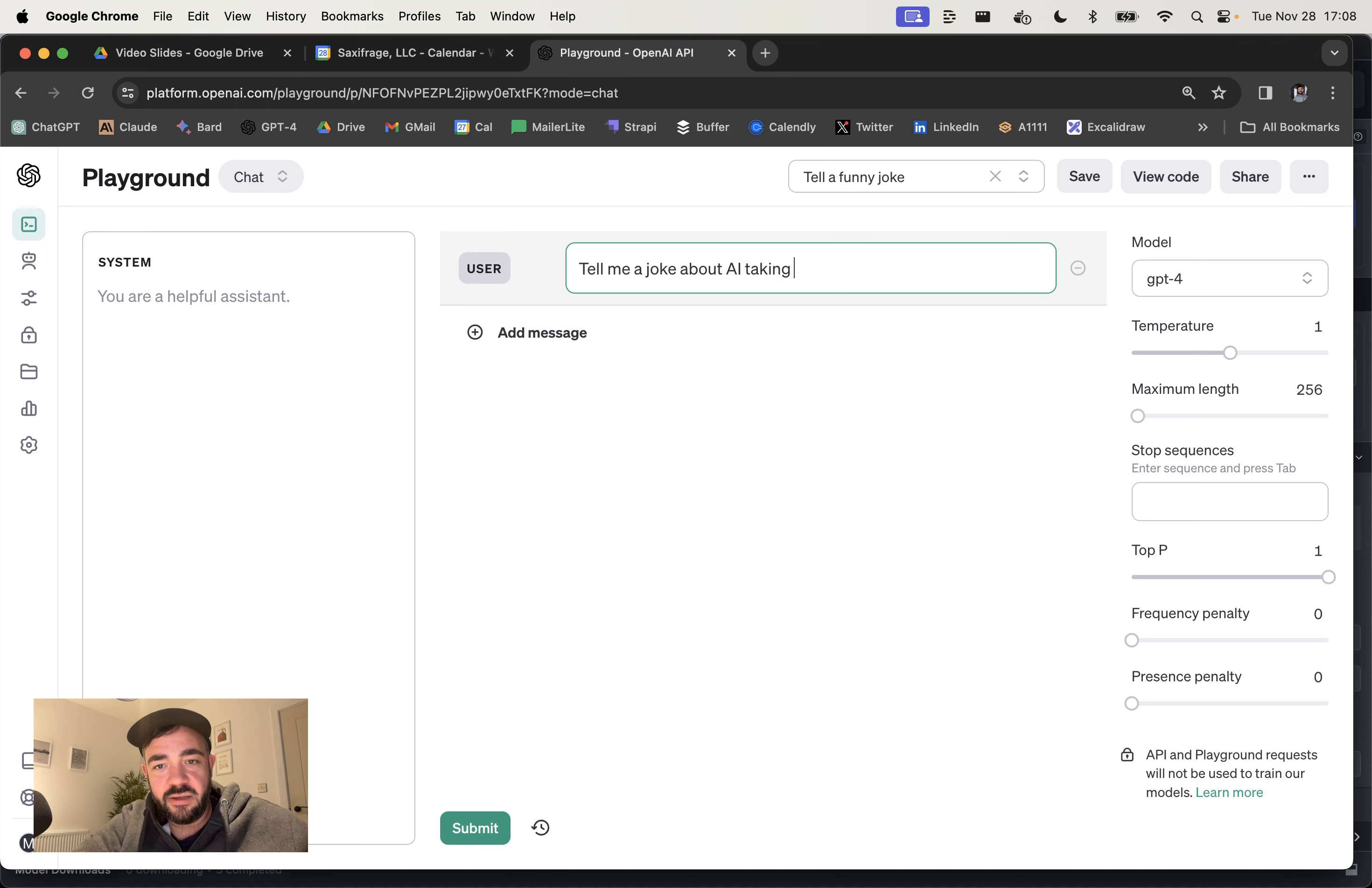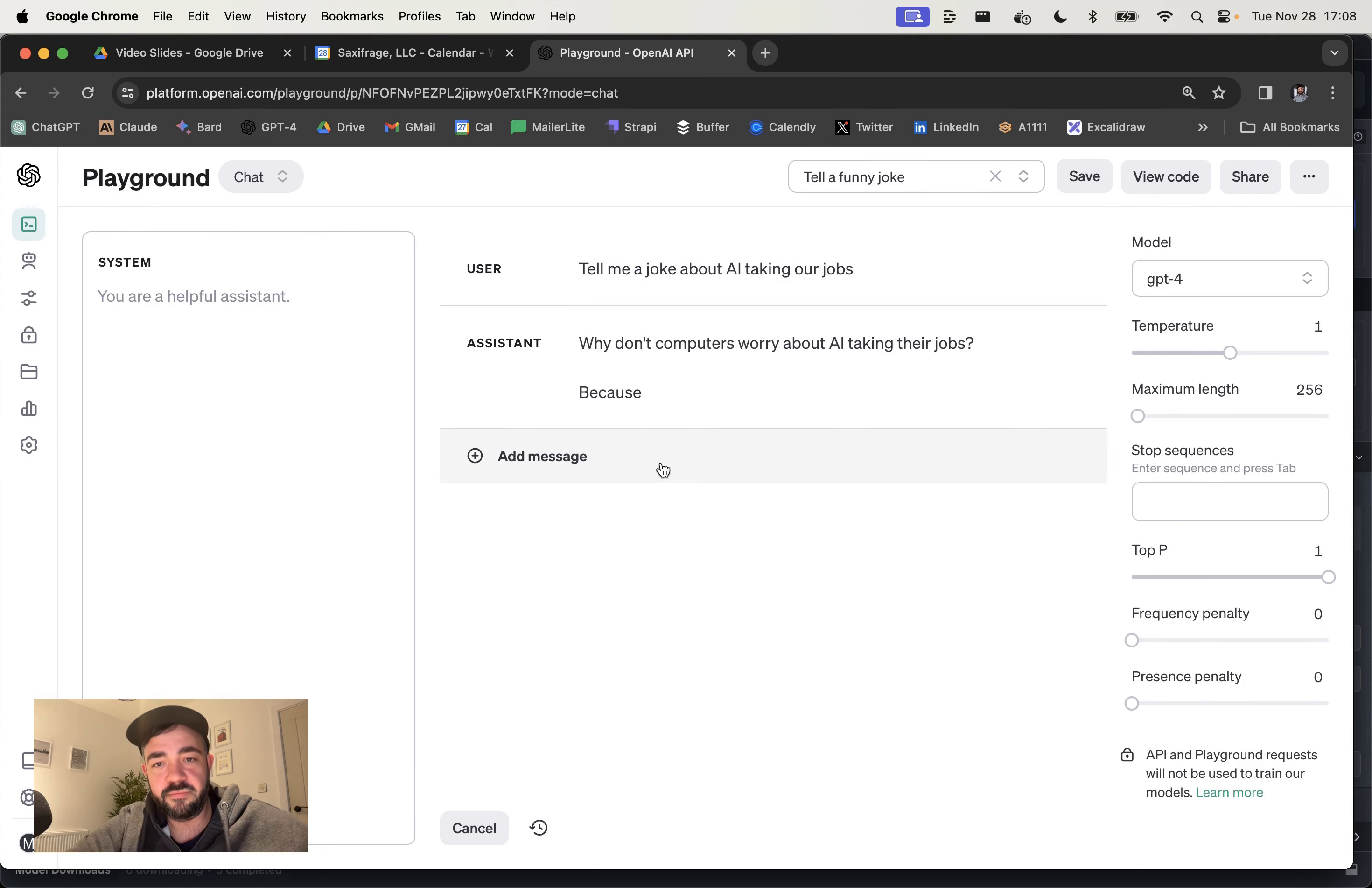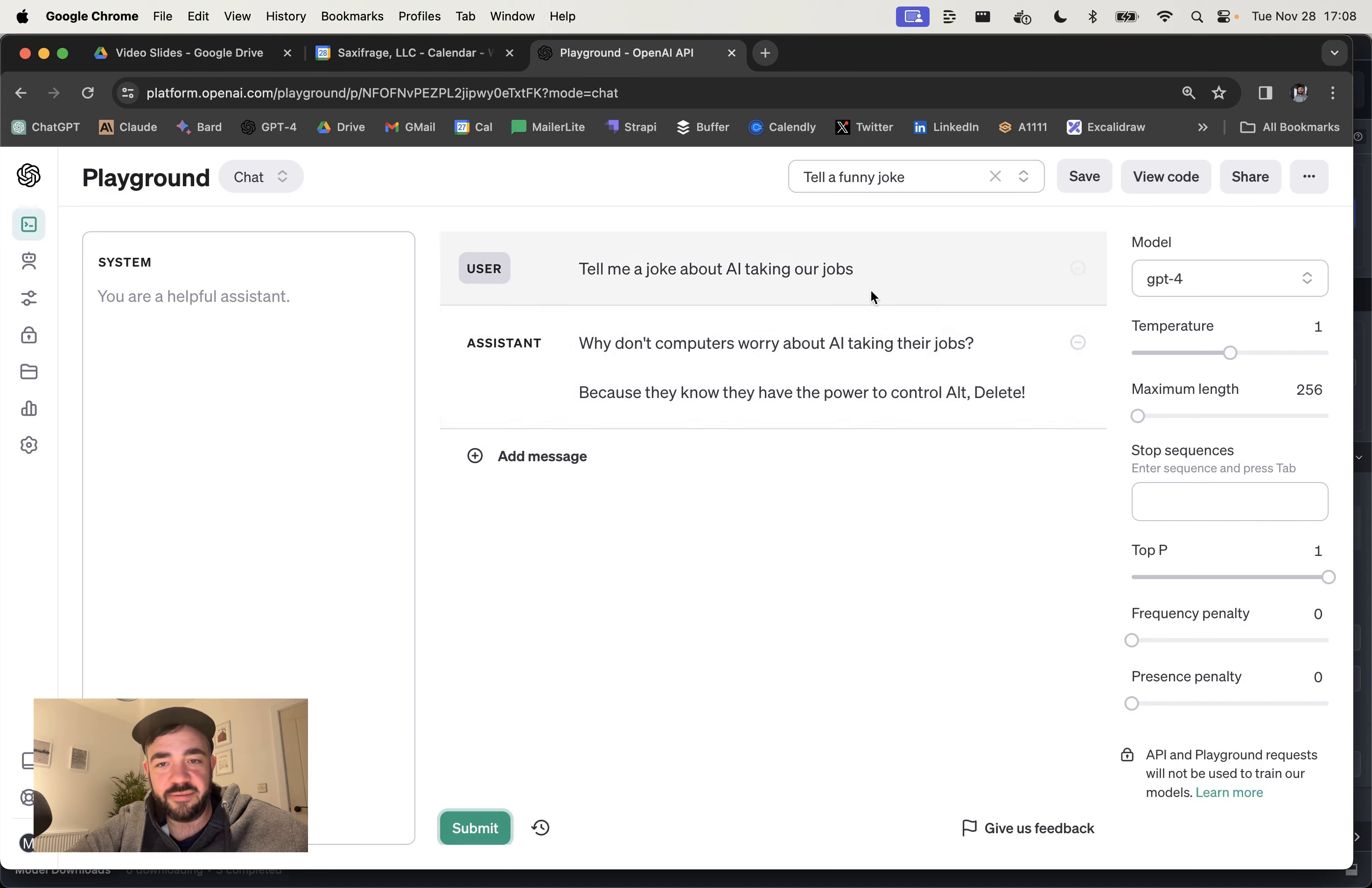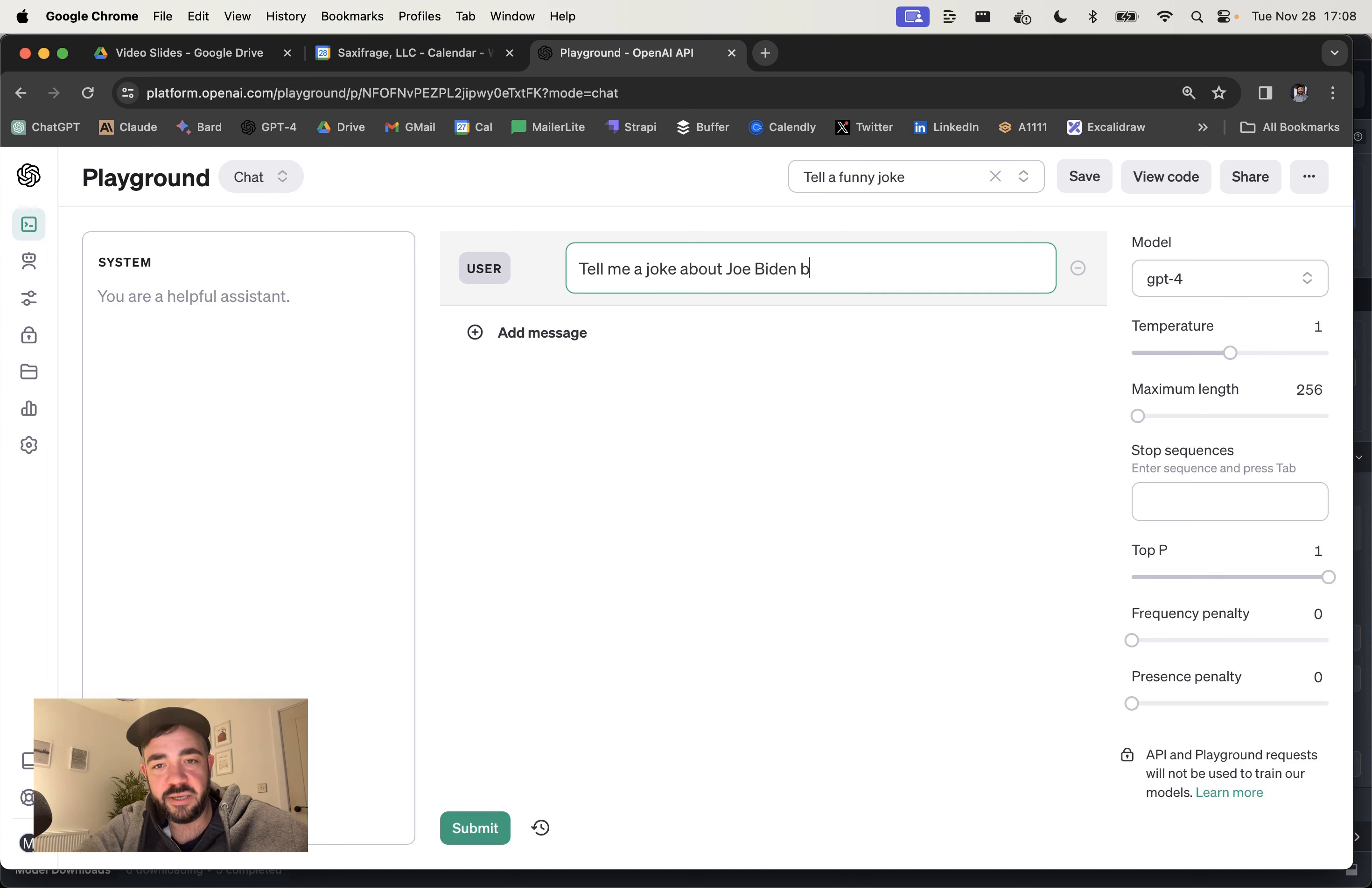And you can actually get it to give you a joke about a specific topic. It works okay. It was always really sad kind of dad jokes. Let me see. Now we're going to say like Joe Biden, sleepy, whatever.